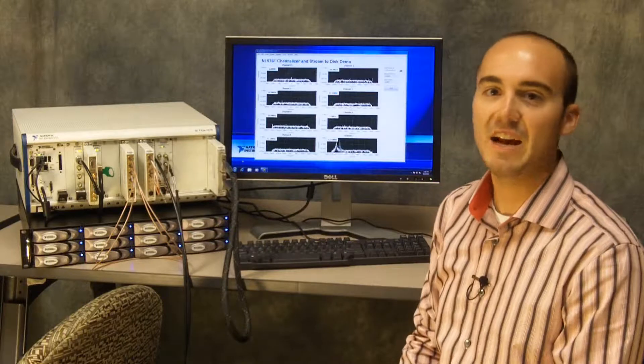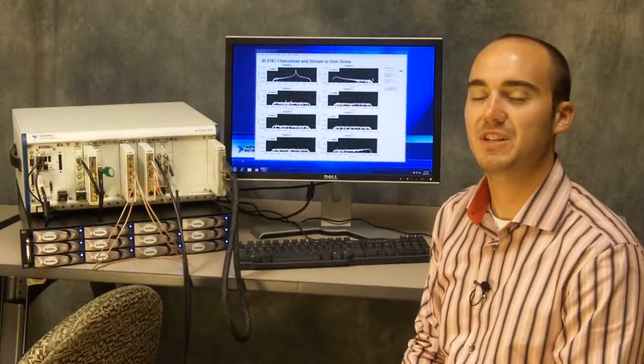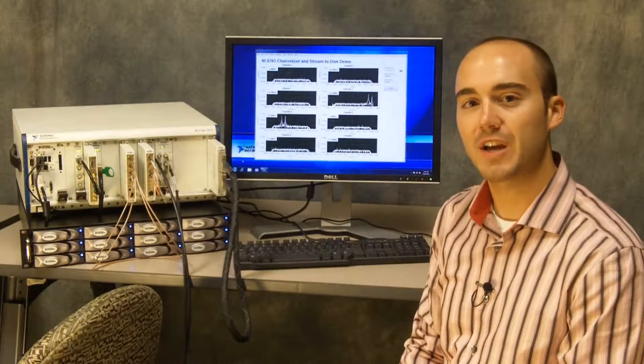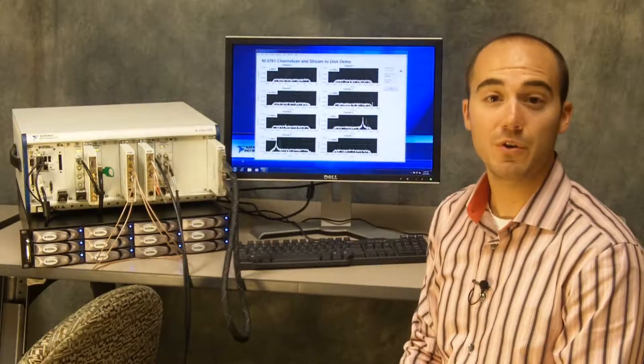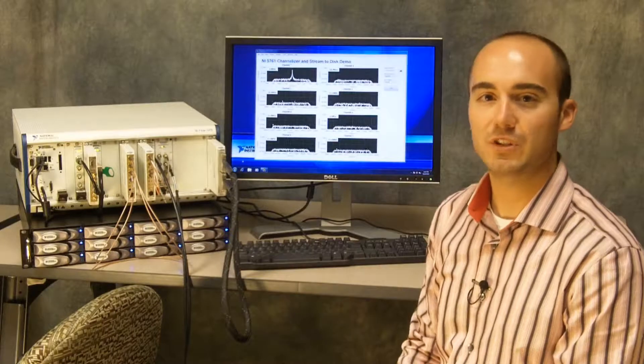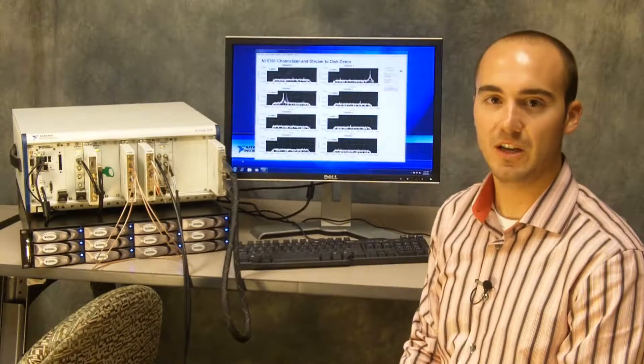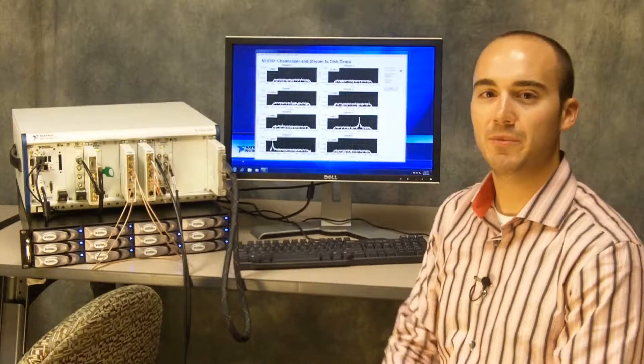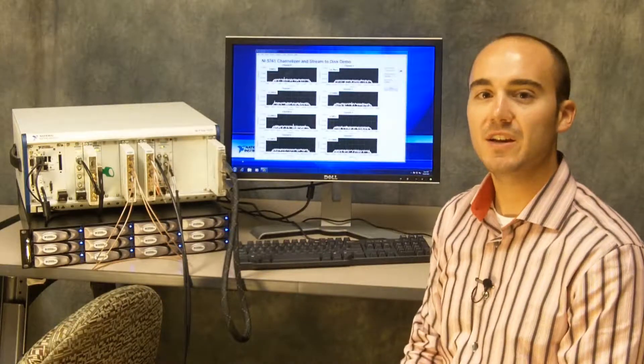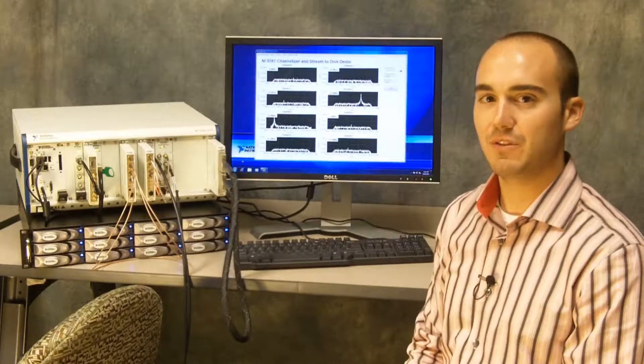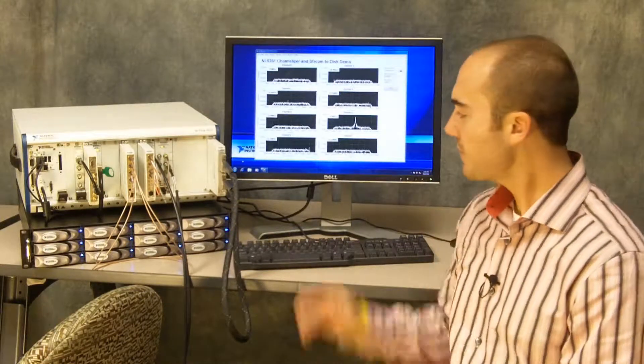In this case the NI5761, which features four channels of 250 megasample per second, 14-bit analog input. Then on the user programmable FPGA we've implemented these eight separate digital downconverters.